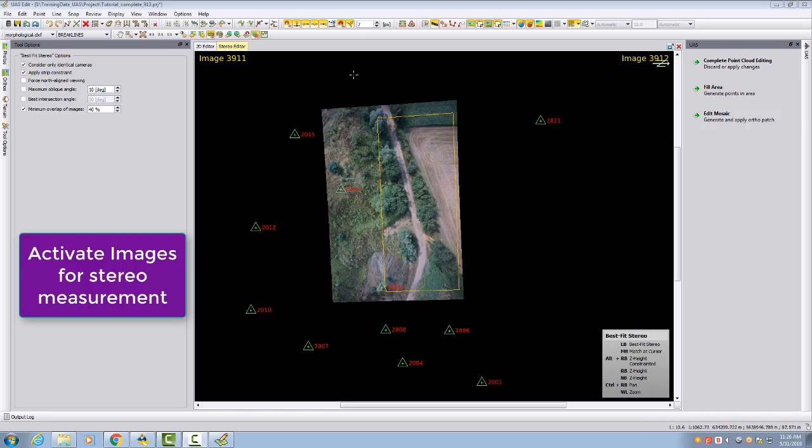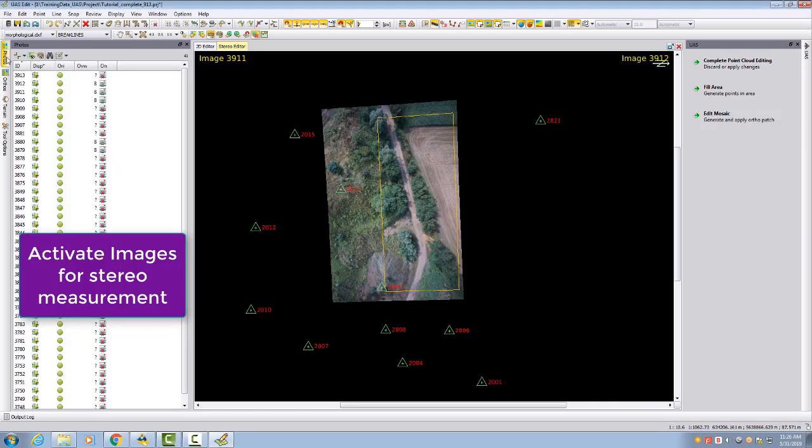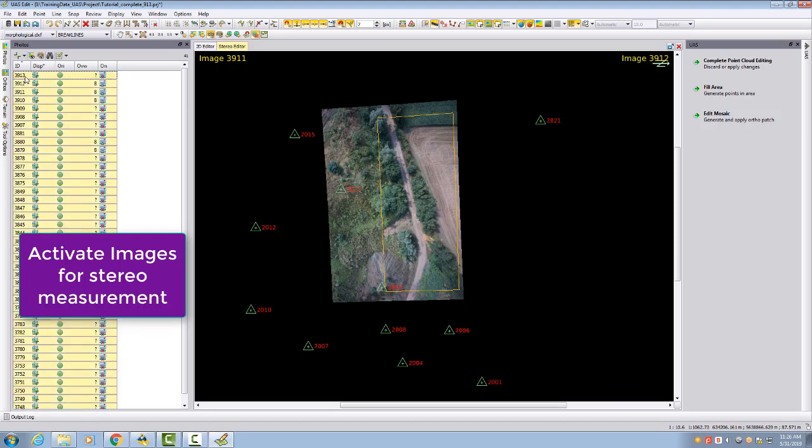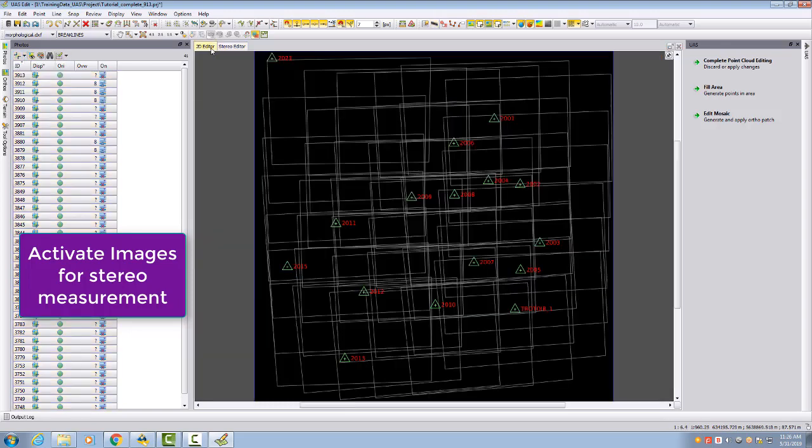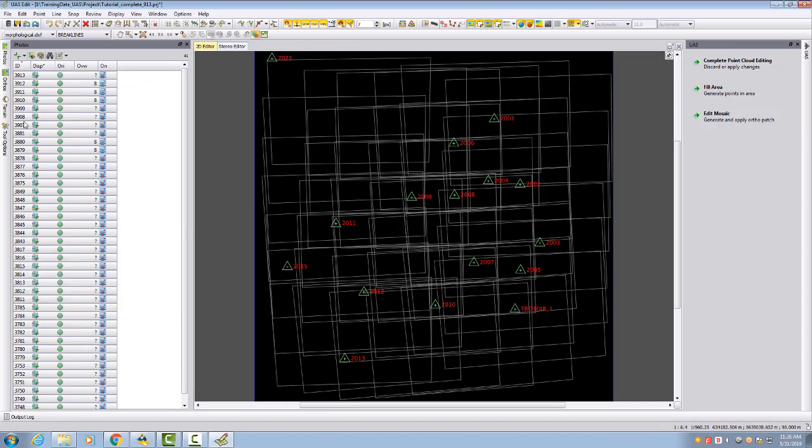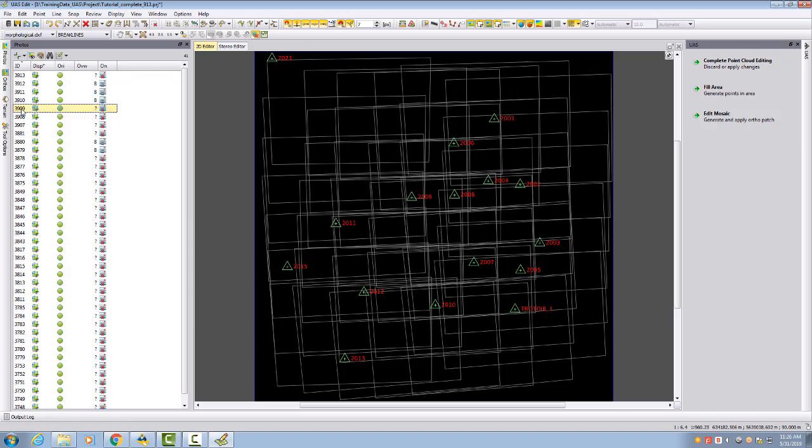One last thing: to measure stereo, your stereo images need to be activated. In photos, you need to select all your photos and then place them as active. Only with this setting will the best fit stereo work.